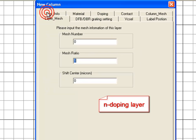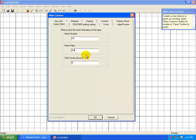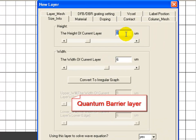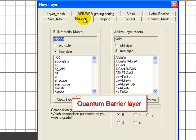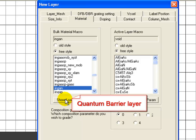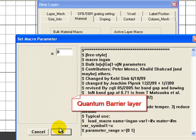We also specify the number of mesh lines in that particular layer. We then repeat the same procedure to define our barrier layer. Even though this material is Gallium Nitride, we're going to use the INGAN macro so that it is considered a separate material from our N-doping layer.